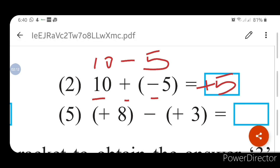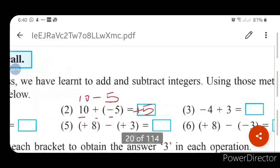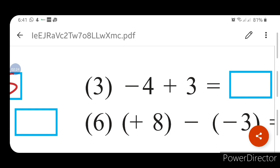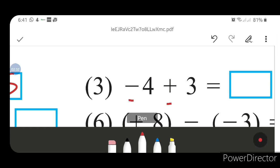Third question. Let us go to our third question. You can see here: minus 4 plus 3. We have to solve minus 4 plus 3. First of all we have to match the sign: minus plus...